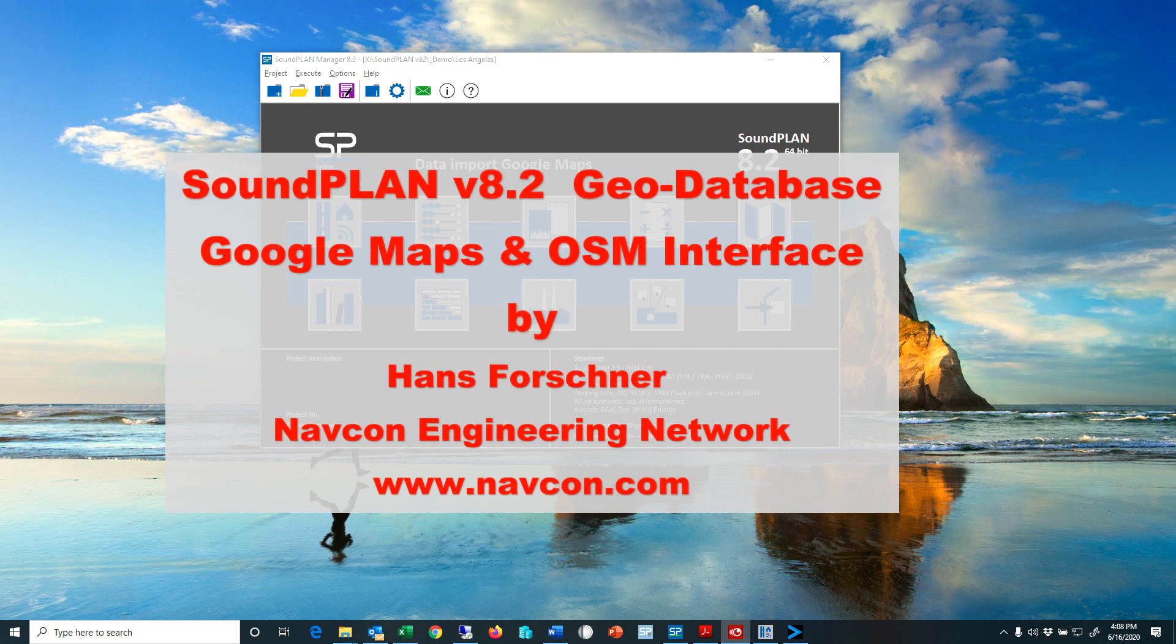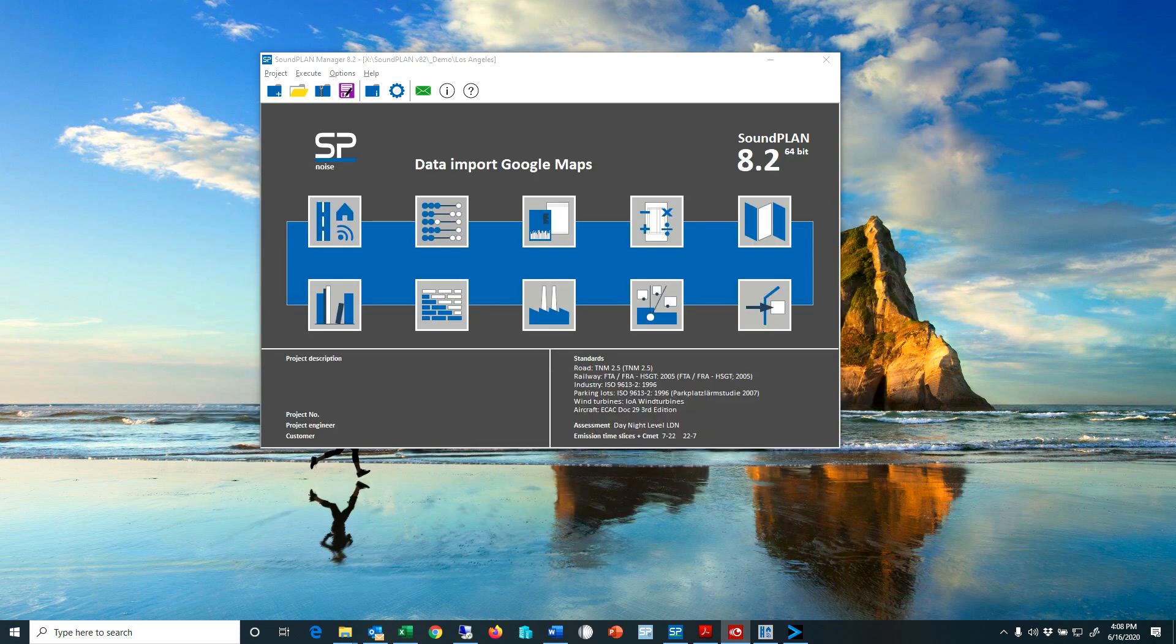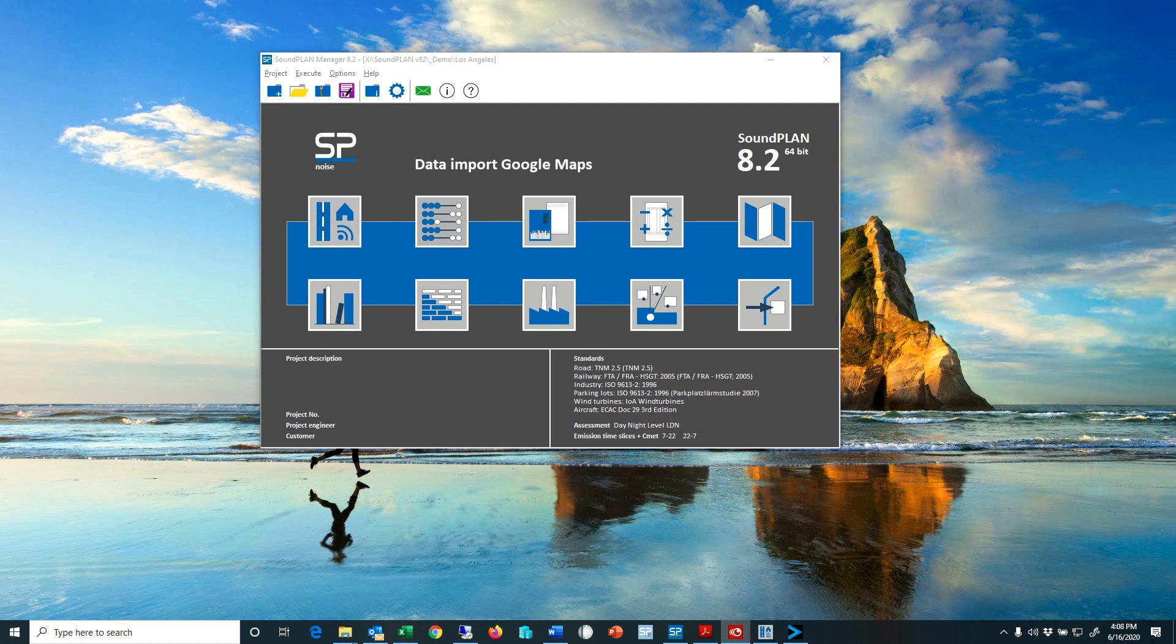In this video I would like to go over the Google Maps and the OpenStreetMap import capabilities in Soundplan, how to set it up and what it really means, and also some of the pros and cons.